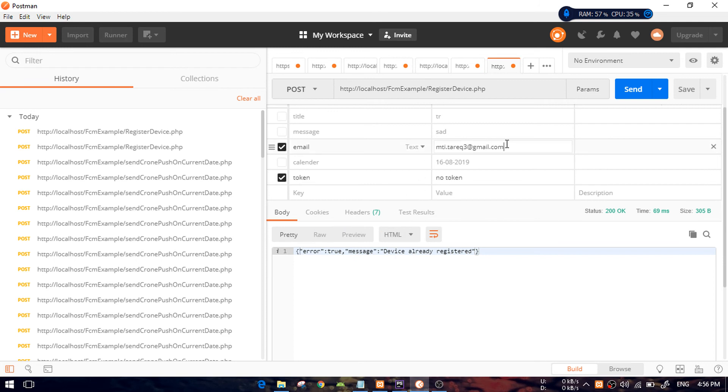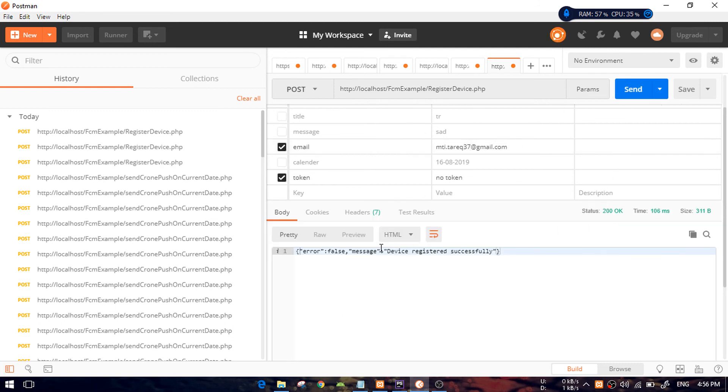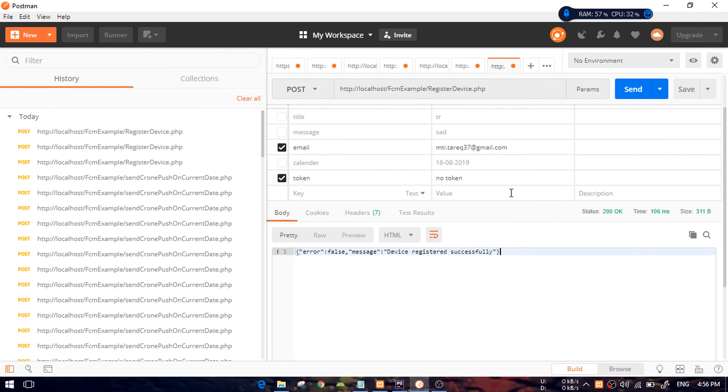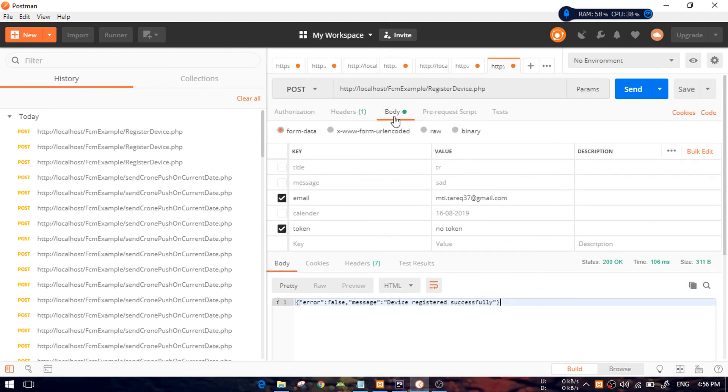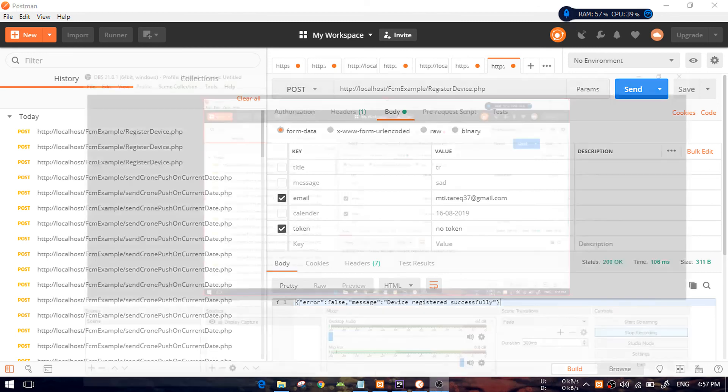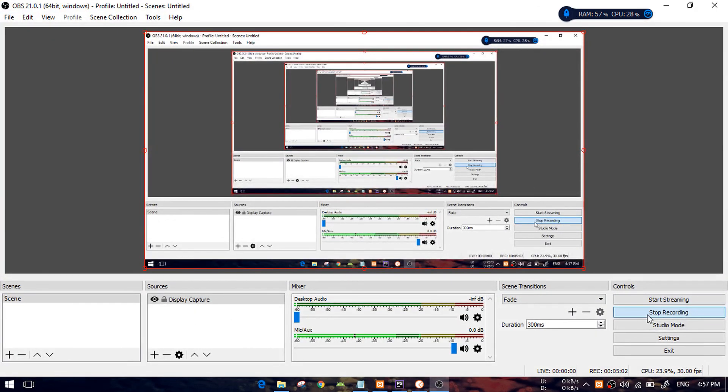I have to change that and I will get a false message or 'registered successfully'. So you can see, this is the way you can use Postman for sending any POST request to your REST API. I hope you understand. See you in my next video.